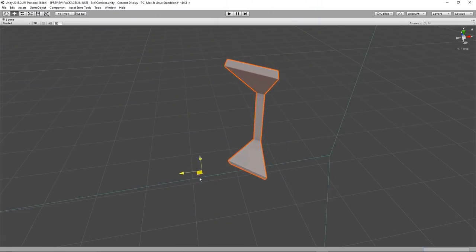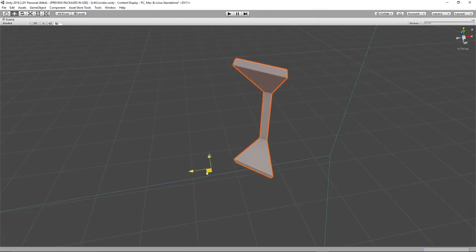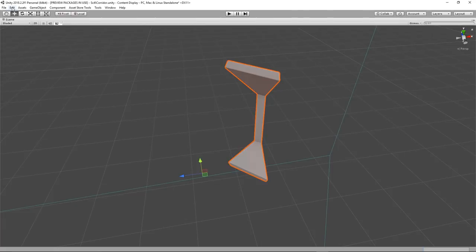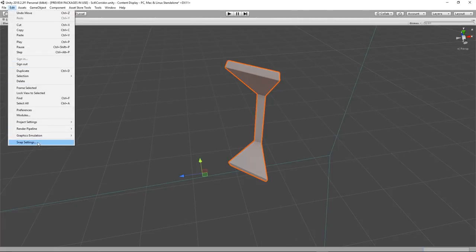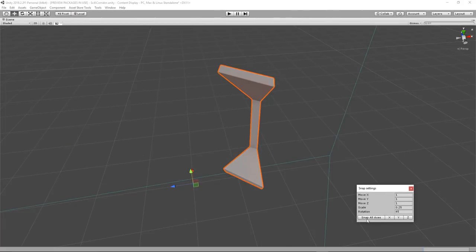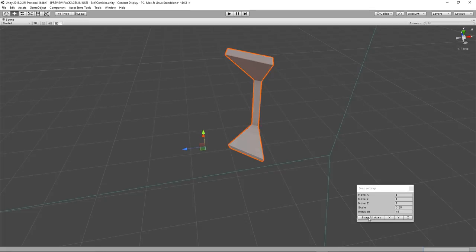As we move things around in Unity, if we have our transform mode set to pivot instead of center, then the gizmo will show us where the origin of the object is. By going to Edit, Snap Settings, we can snap the object to an invisible grid using the provided values.